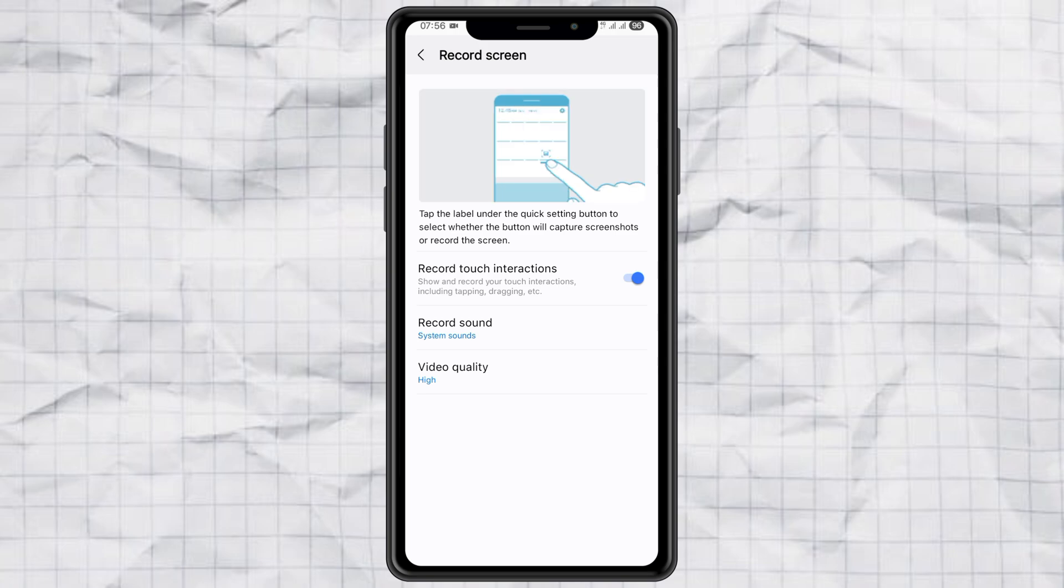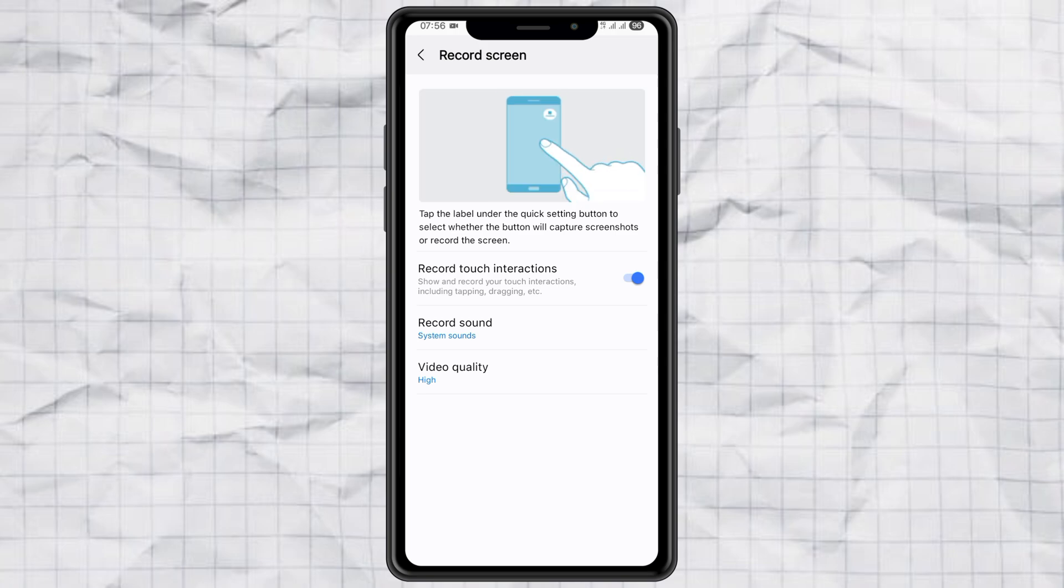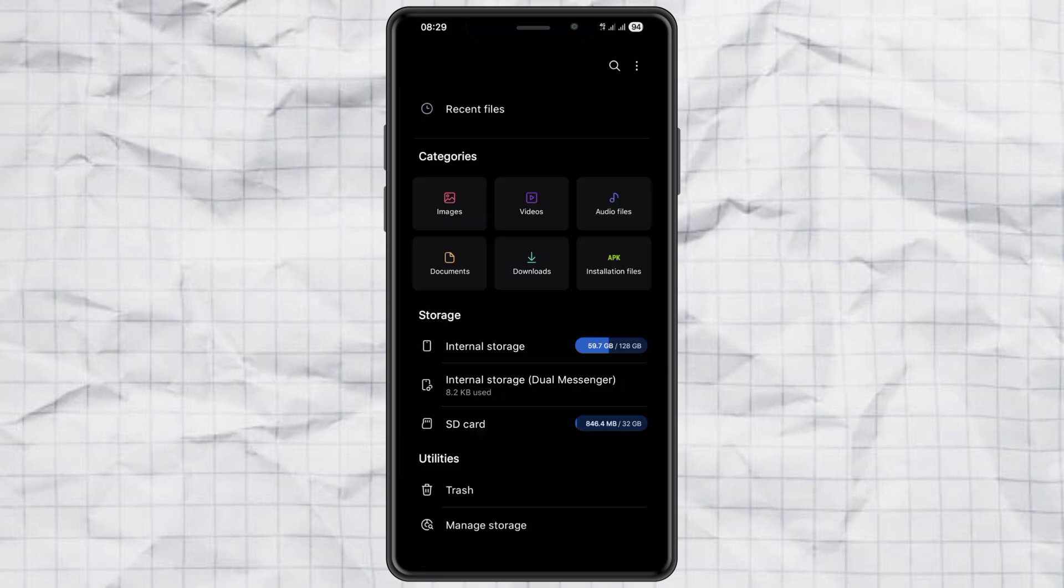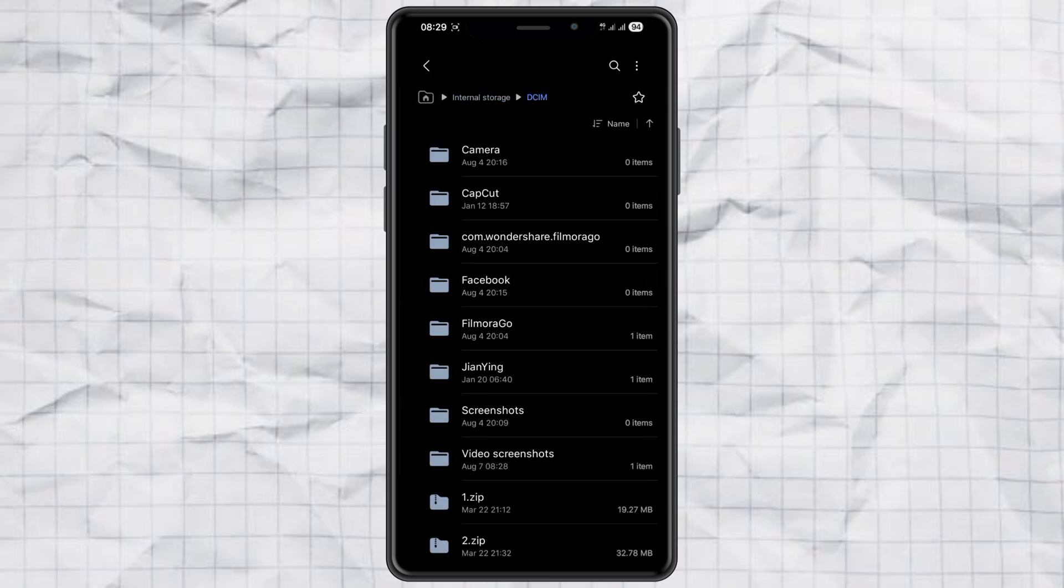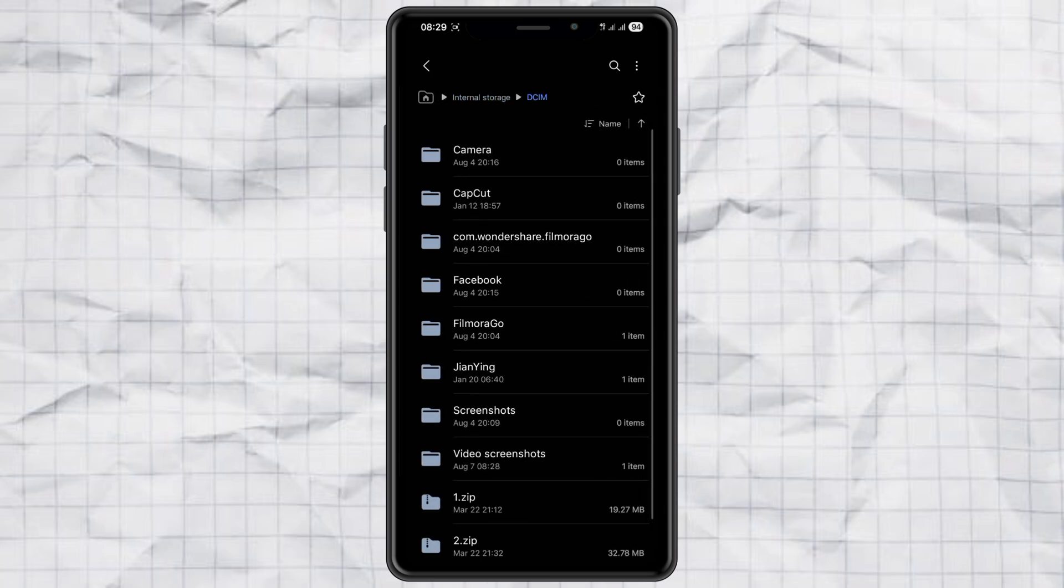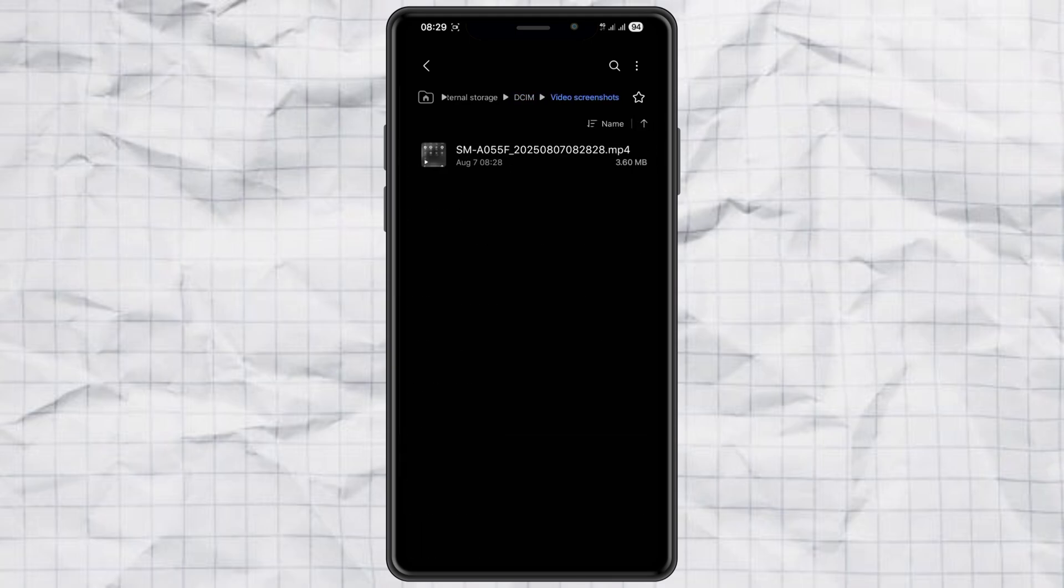When you're ready to record, just tap the Record Screen button and start capturing your screen. One important note, your recordings won't show up in the gallery right away. Instead, they'll be saved in your internal storage, under the DCIM folder, and inside a subfolder named Video Screenshots.